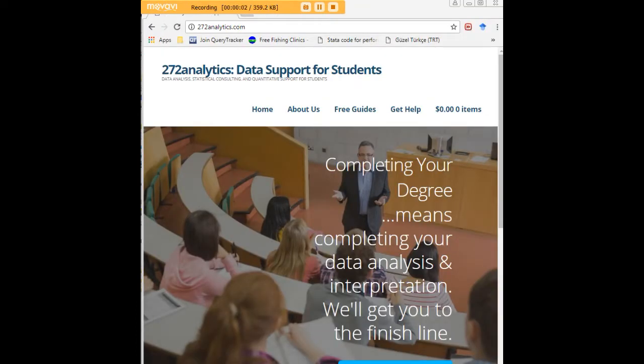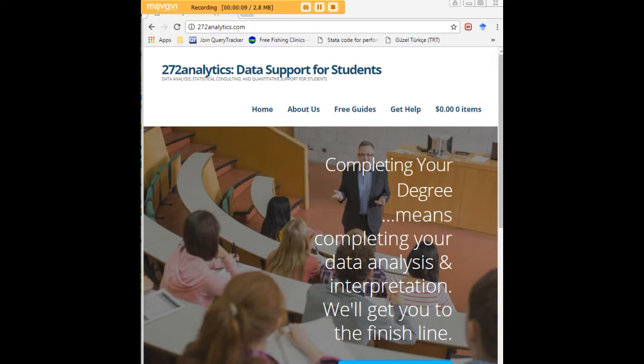I hope this tutorial was helpful to you, and I'd like to invite you to visit 272analytics.com for access to all our free statistics tutorials in Stata, SPSS, R, eViews, and Minitab.